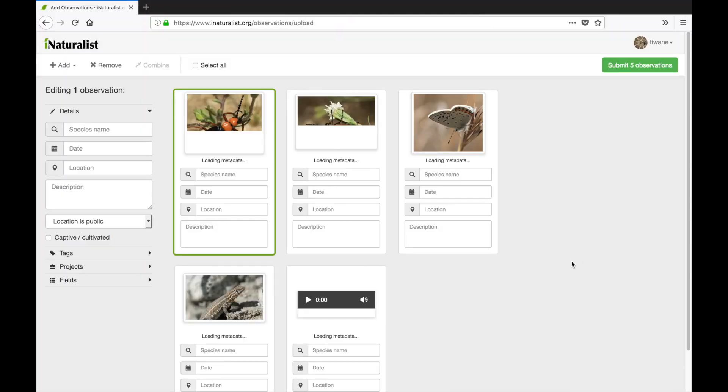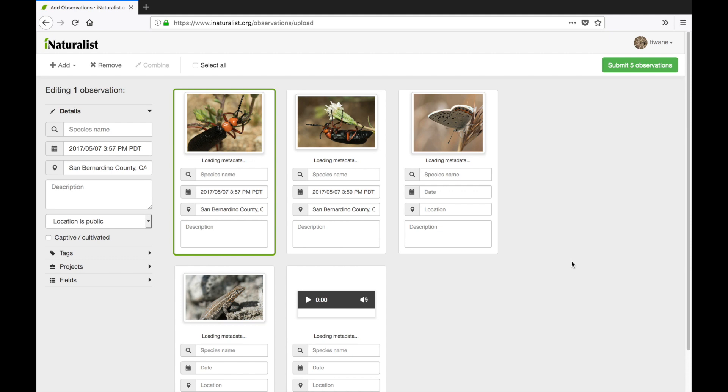Once I've dragged in my photos, iNaturalist will upload each one as a card in the main workspace right here. Keep in mind the photos have not been added as observations in iNaturalist yet. That won't happen until you hit the green submit button in the upper right hand corner.